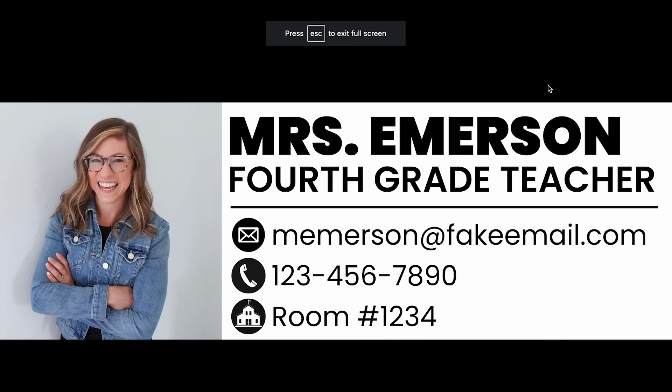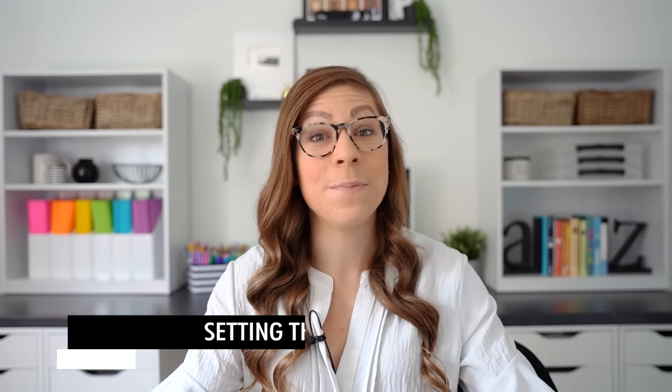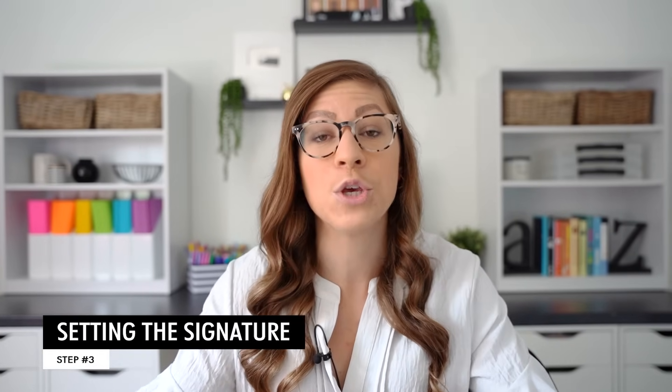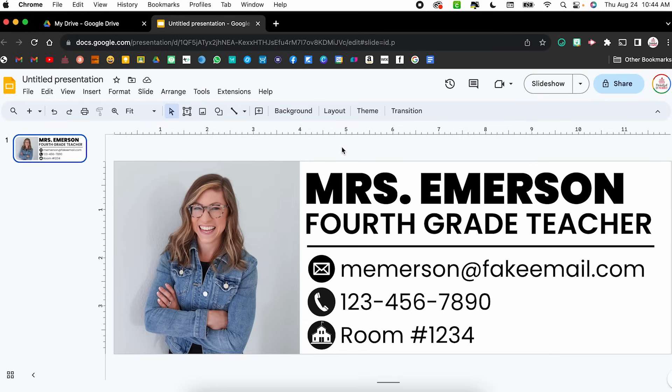If you want to see it full screen you can click Slideshow and just make sure everything is aligned the way you want it. Now we are on to step number three — setting the signature. I'll model how to do this within Gmail, but the process is very similar in other email service providers such as Outlook. If you don't use Gmail, just Google how to set an email signature in your provider and you'll find tons of tutorials. Essentially we're going to export this email signature as an image and insert it in. Let's give this a title — 'email signature' — so I can come back and edit it if needed.